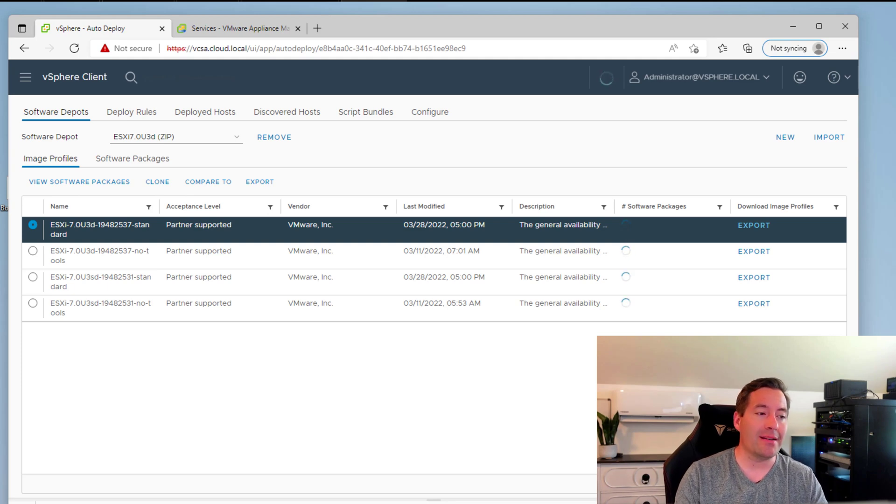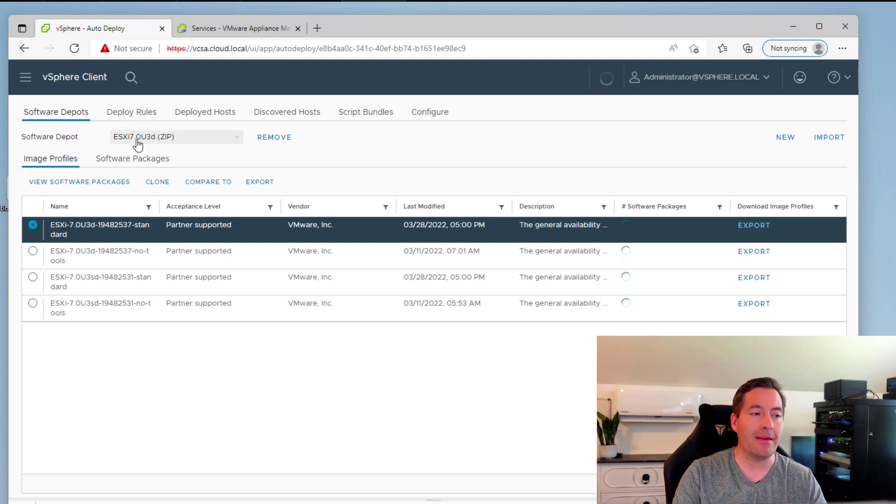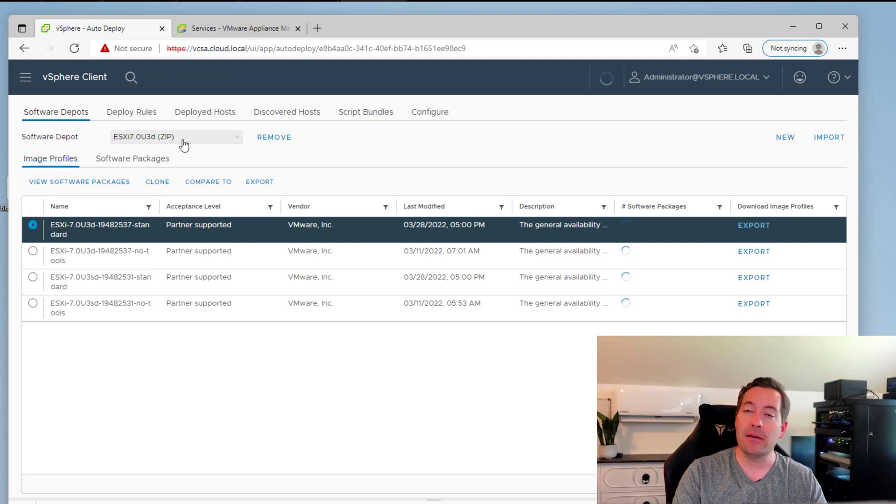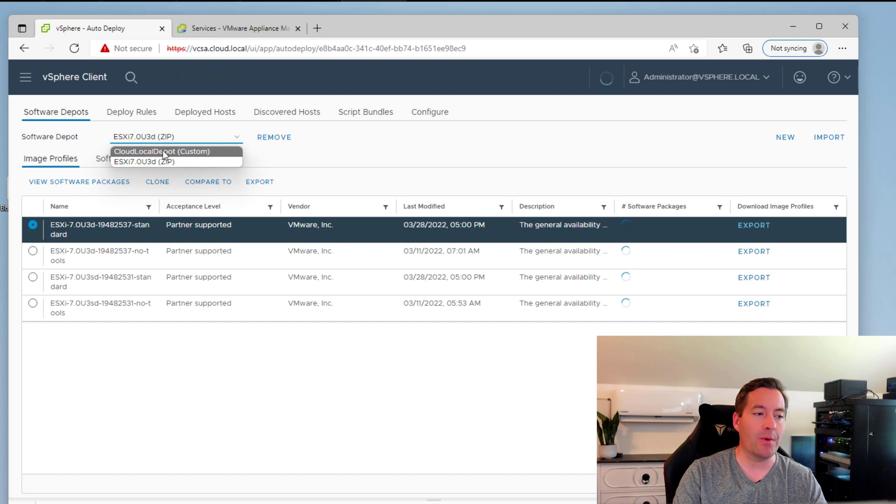So the base image of ESXi-70 update 3D has completed uploading. And now we can see that we have under software depot, we've got the 70 update 3D zip file as a software depot. And then we have our custom local depot.